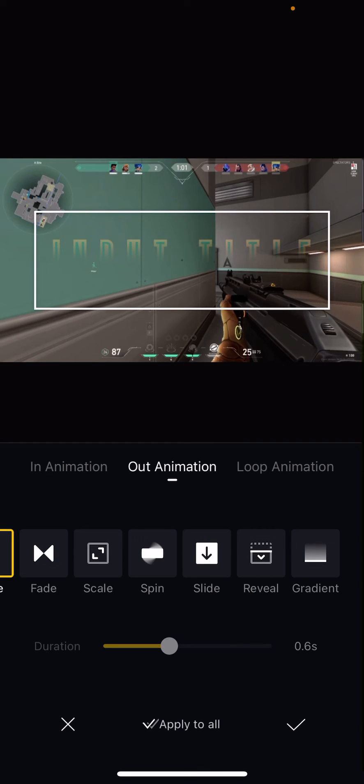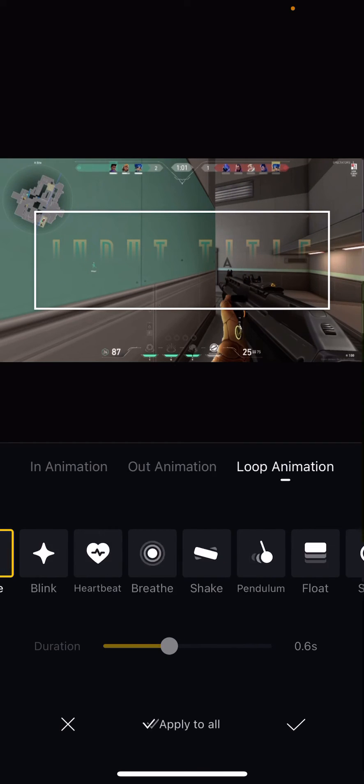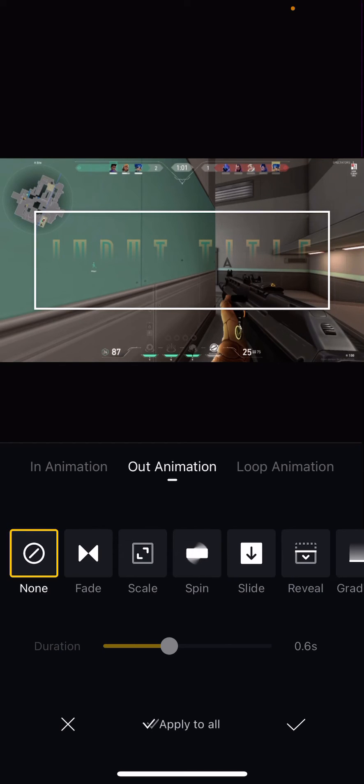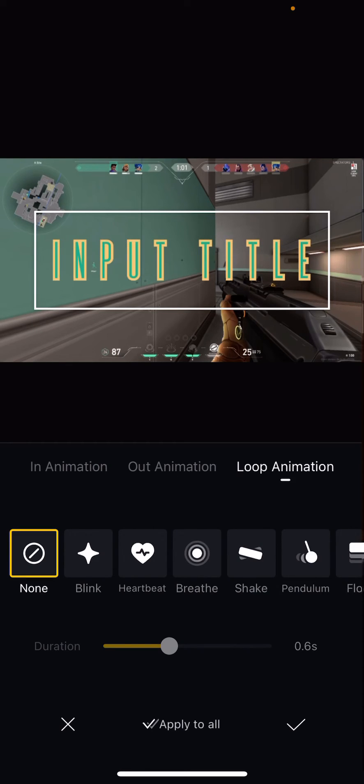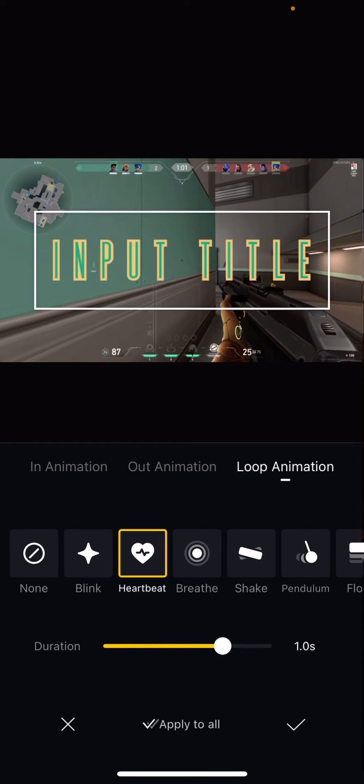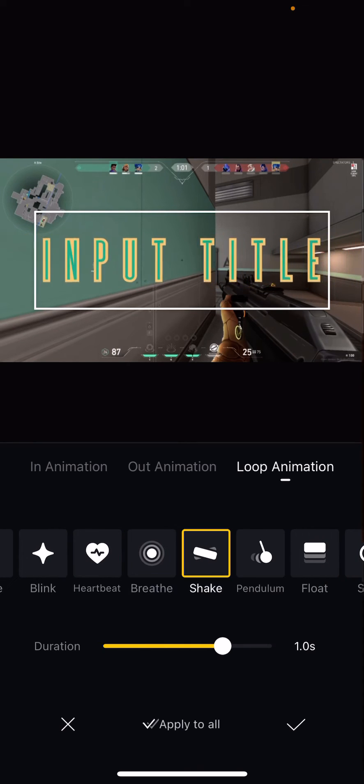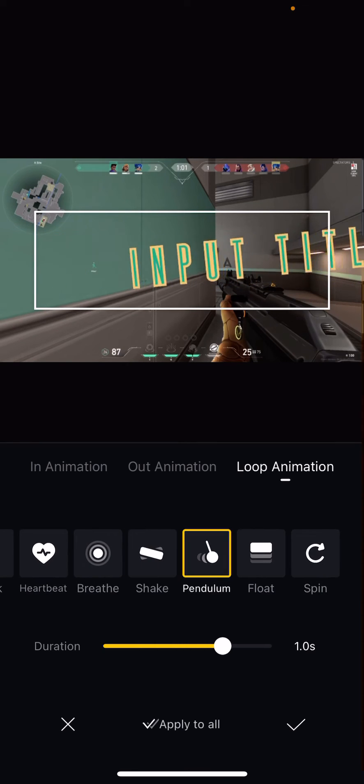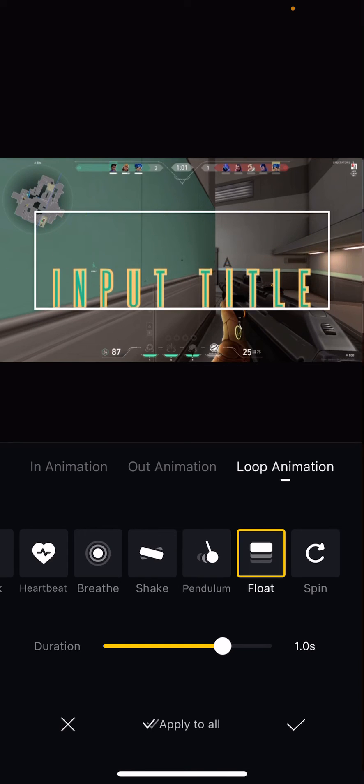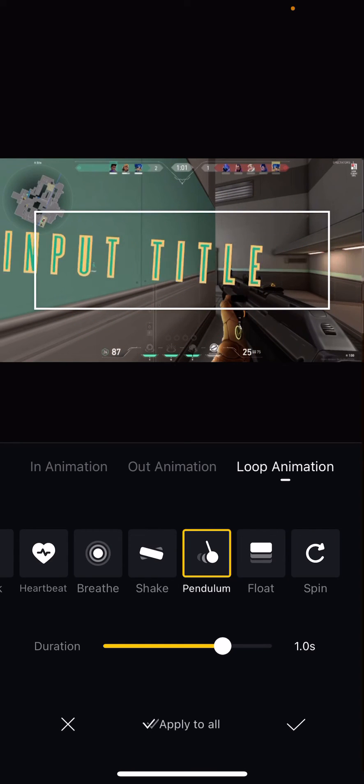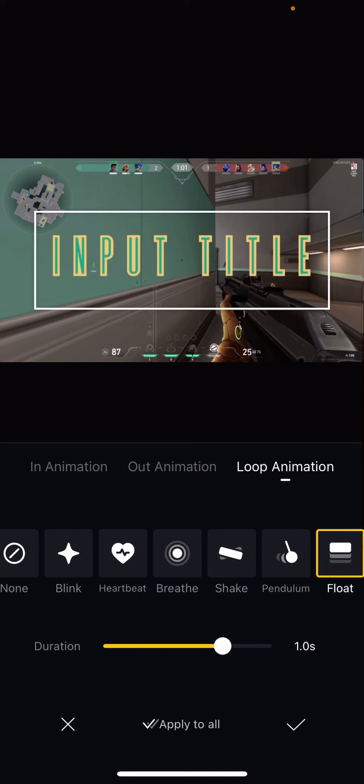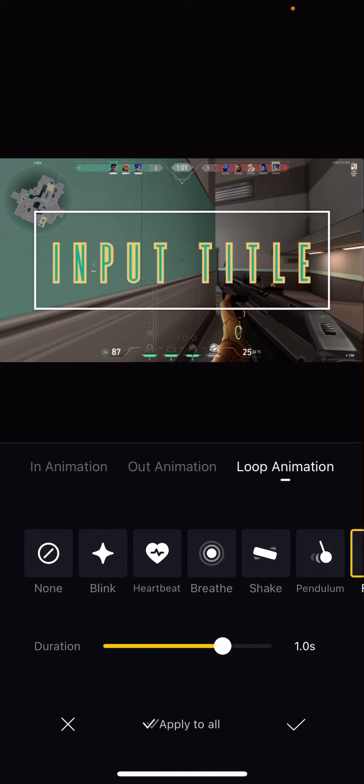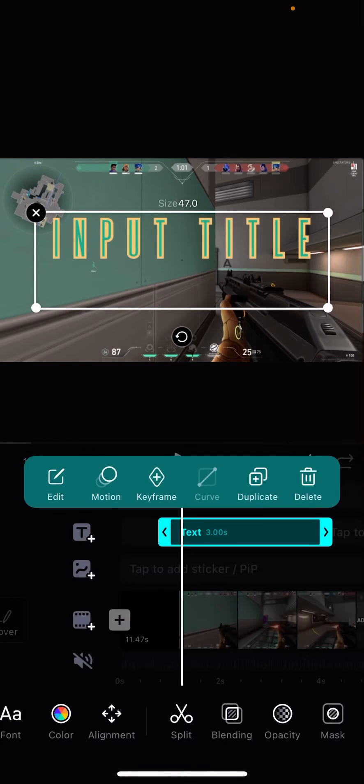There's also an Out Animation which is similar to the In Animation. But there's also a Loop Animation which you can add: Blank, Heartbeat, Breathe, Shake, Pendulum, Float, and Spin. And once you're done and happy with the animation, just press the check mark button.